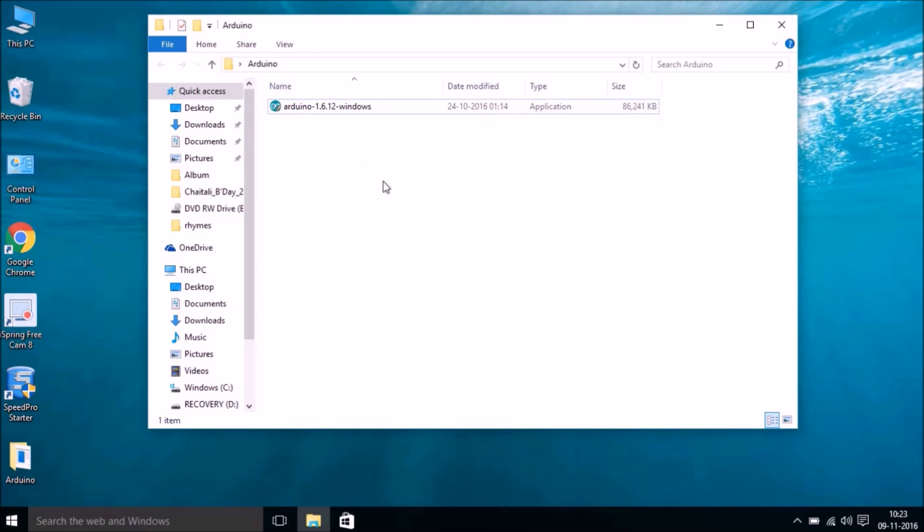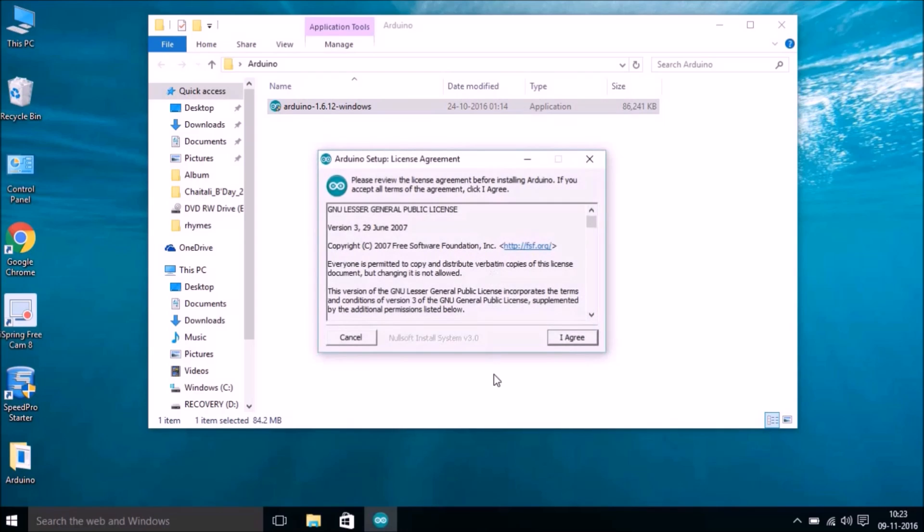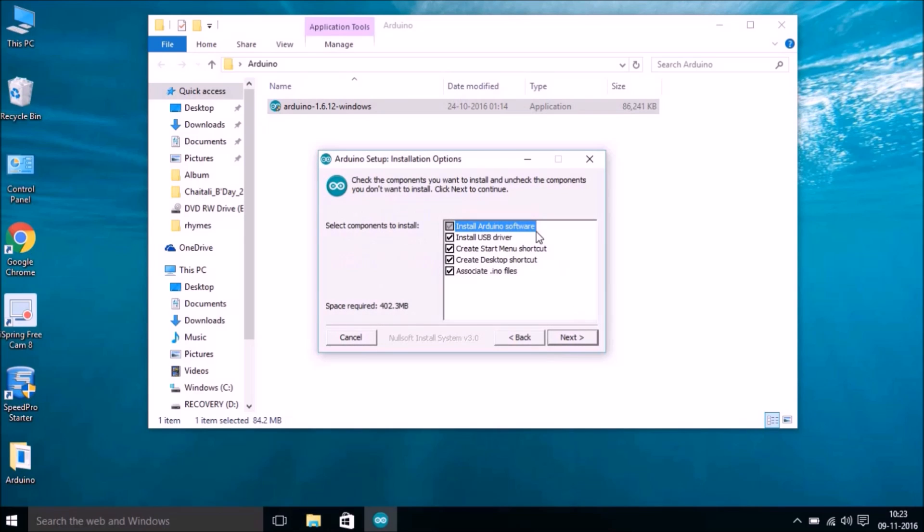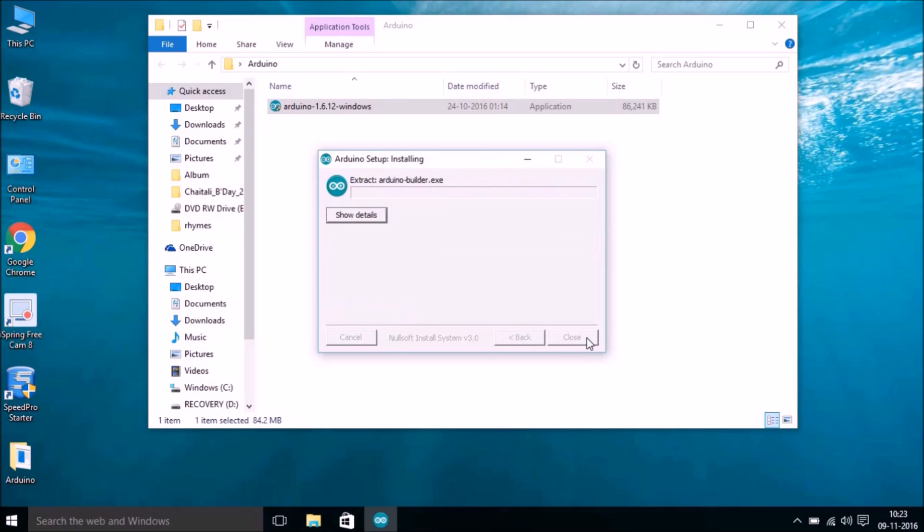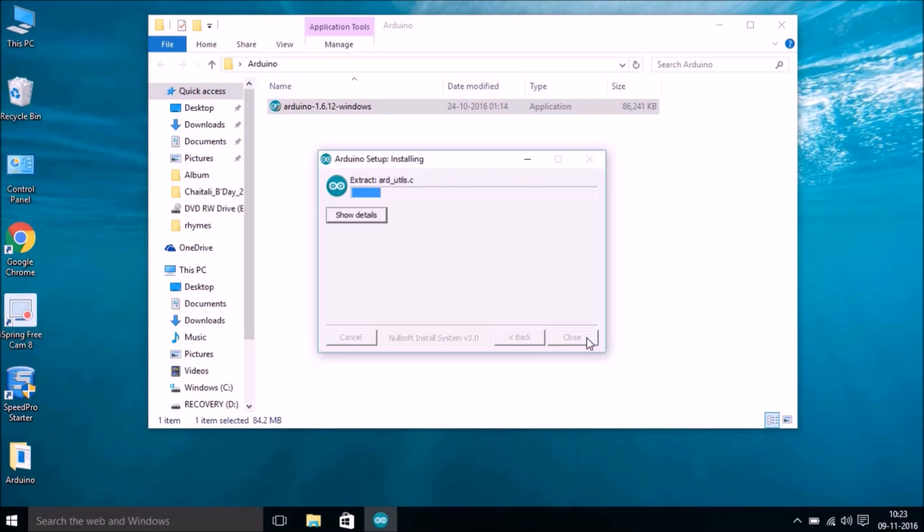Double-click on this and then hit on I Agree, and then Next, and then Install. So it may take a few minutes, but because it's a very lightweight IDE, it won't take much time.